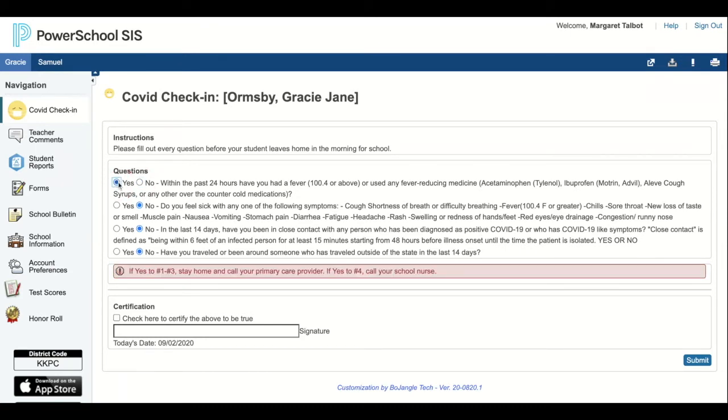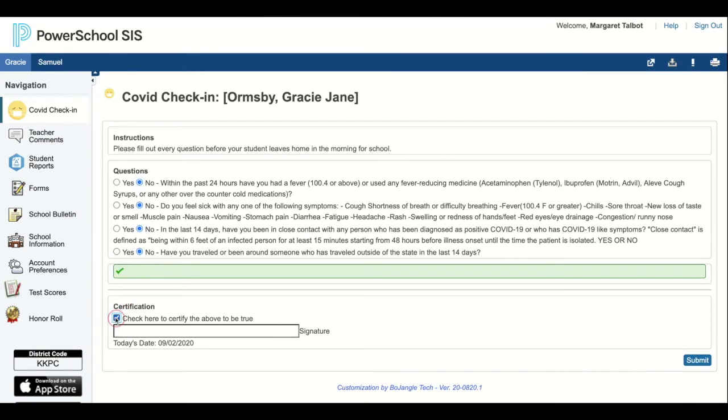If you answer yes, please see the instructions to either stay home and call your primary care provider or to call your school nurse. I will check the box, sign my name, and press admit.